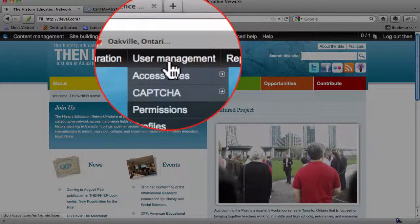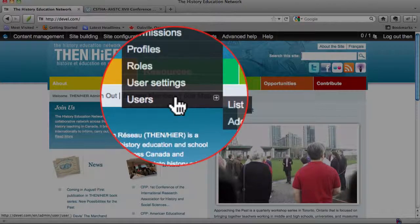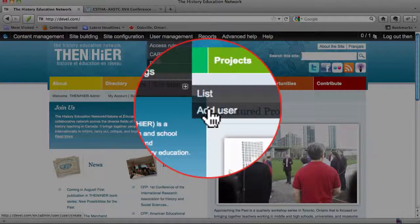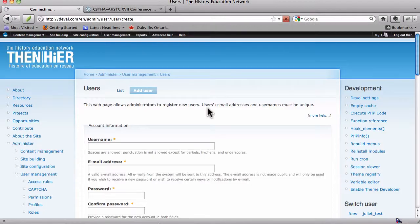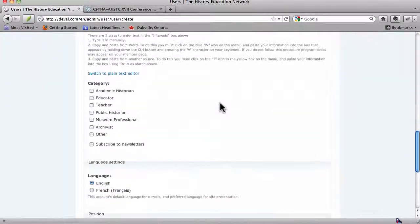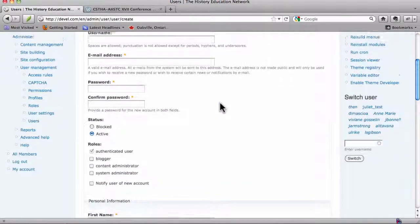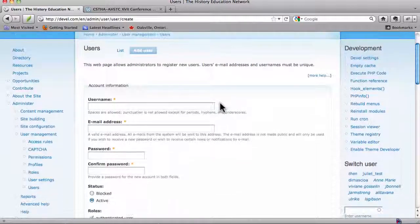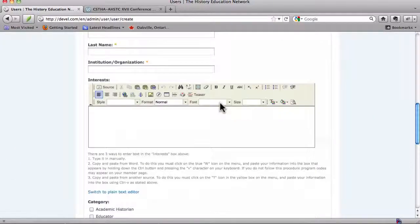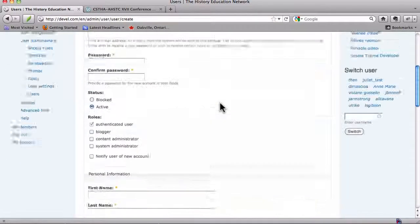the admin menu that you have if you're logged in as an admin user, and select User Management, Users, and you can either add a new user here,